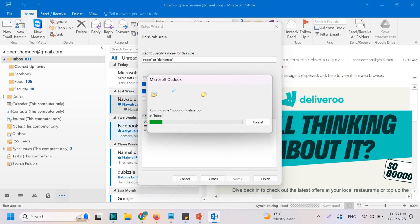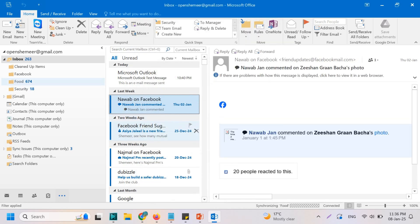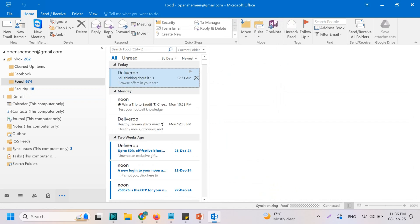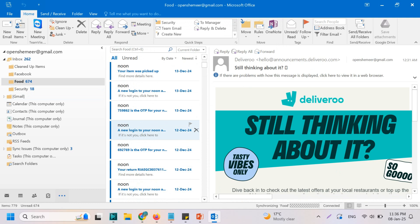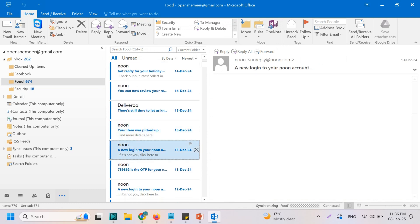Let's see how many emails we have from noon or deliveroo, or any other emails which contain these words. I think most of my emails are from one of these two senders. Almost 674 emails are there, and everything will have some content with 'noon' or 'deliveroo'.